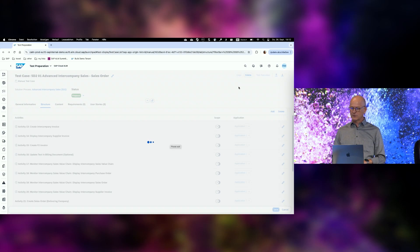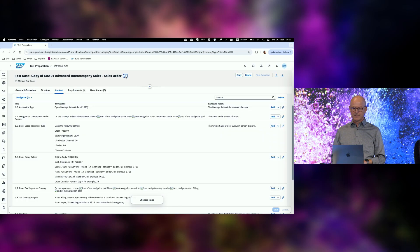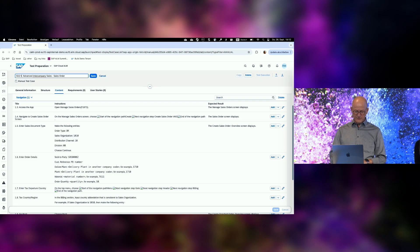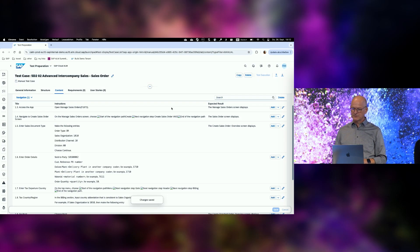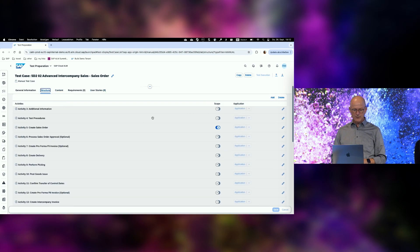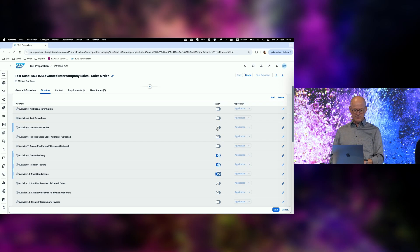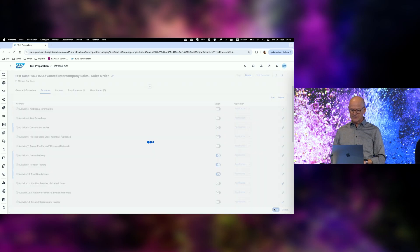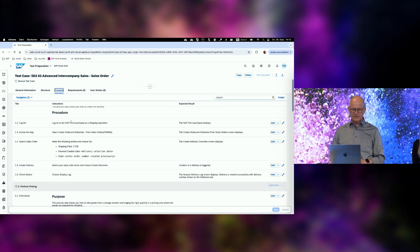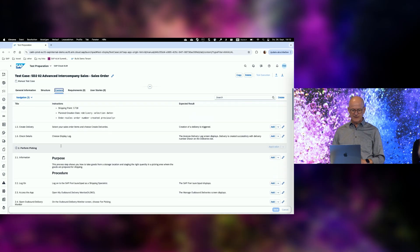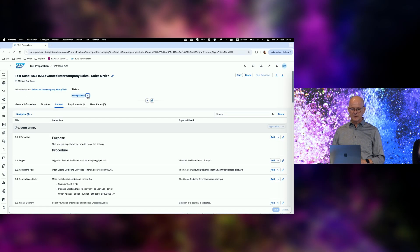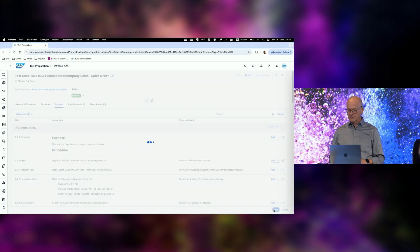Now I do a copy of that test case and rename it with the next number in the naming convention to put it in the right order. I go again to the structure tab, find my create sales order activity and unscope it — those are optional steps I want to skip. Now I add the delivery, picking, and post goods issue. That's what I want in the second test case. Looking at the content: create delivery with all test actions, perform picking with all test actions. Good. Set it to prepared and save.